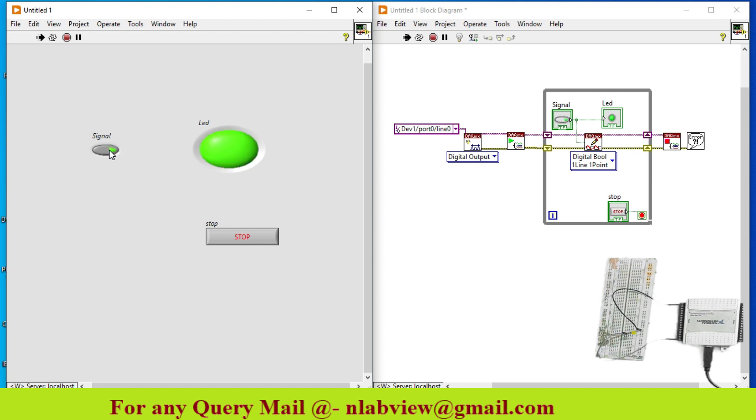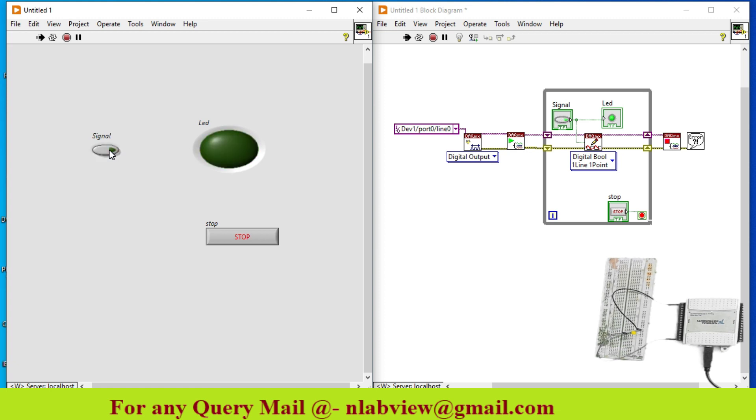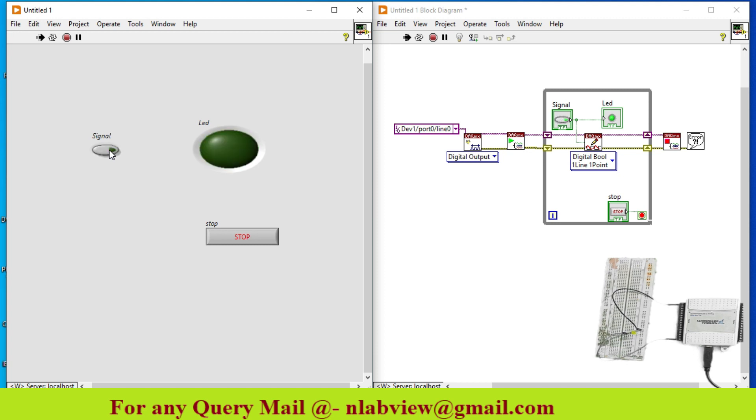So as you see, when it is high signal goes high, when it is low signal goes low. So this is how you can generate a digital signal using NI USB-6009 DAQ card. Thank you.